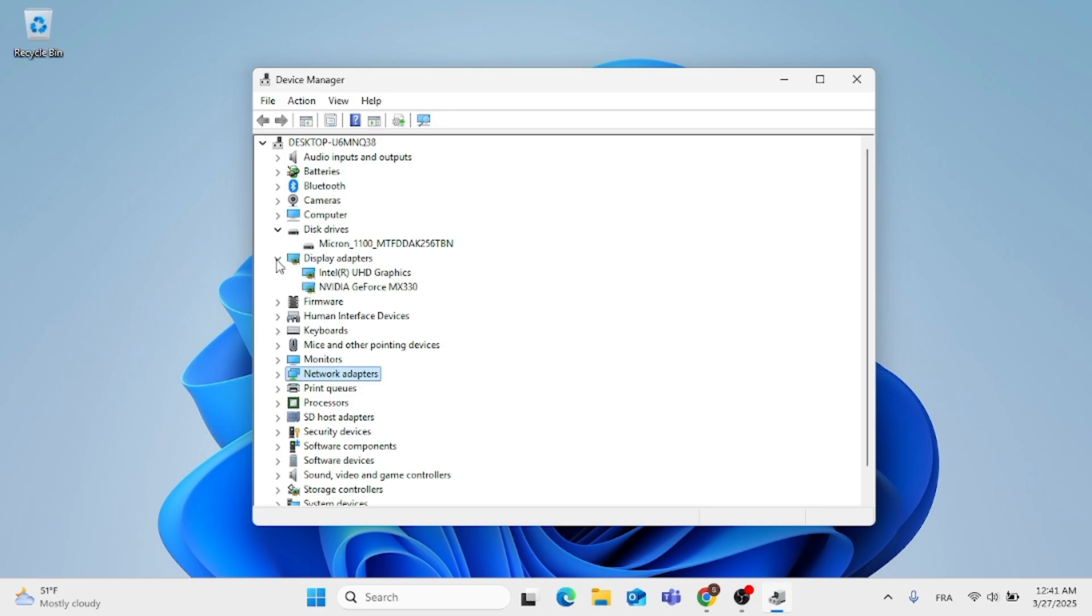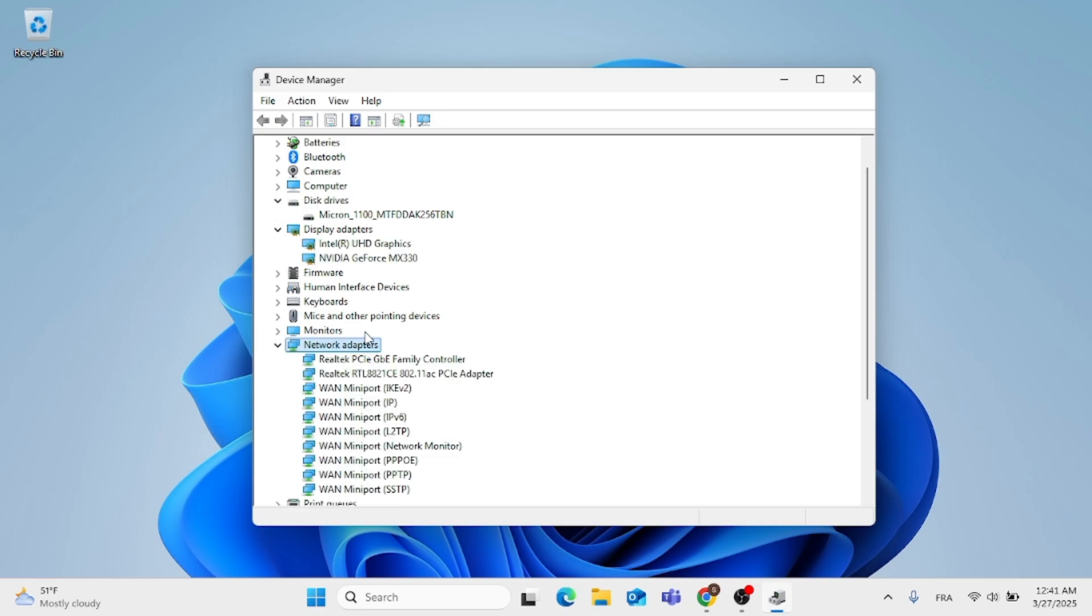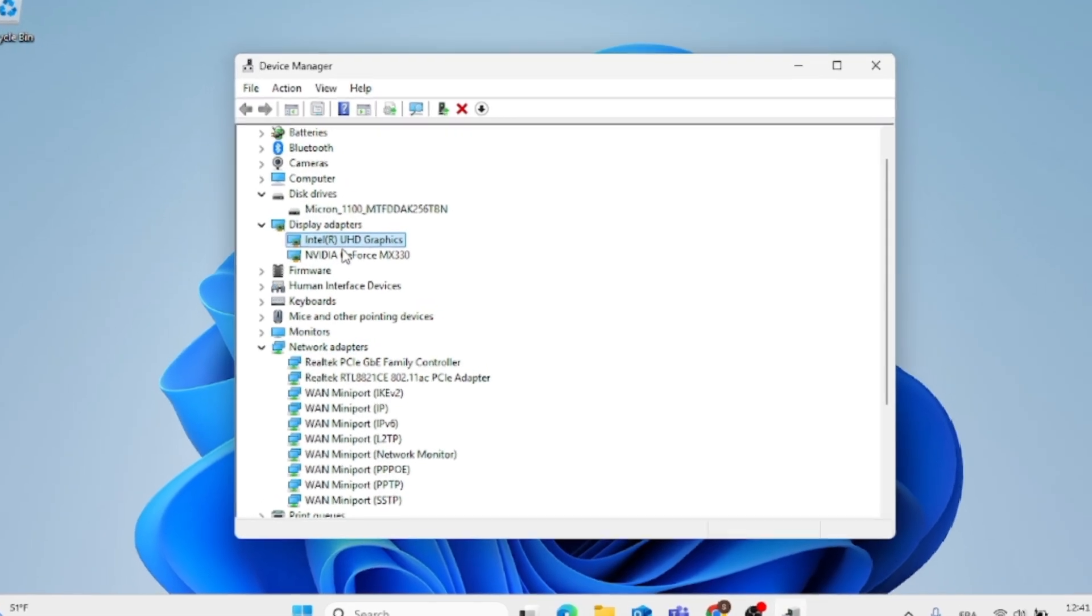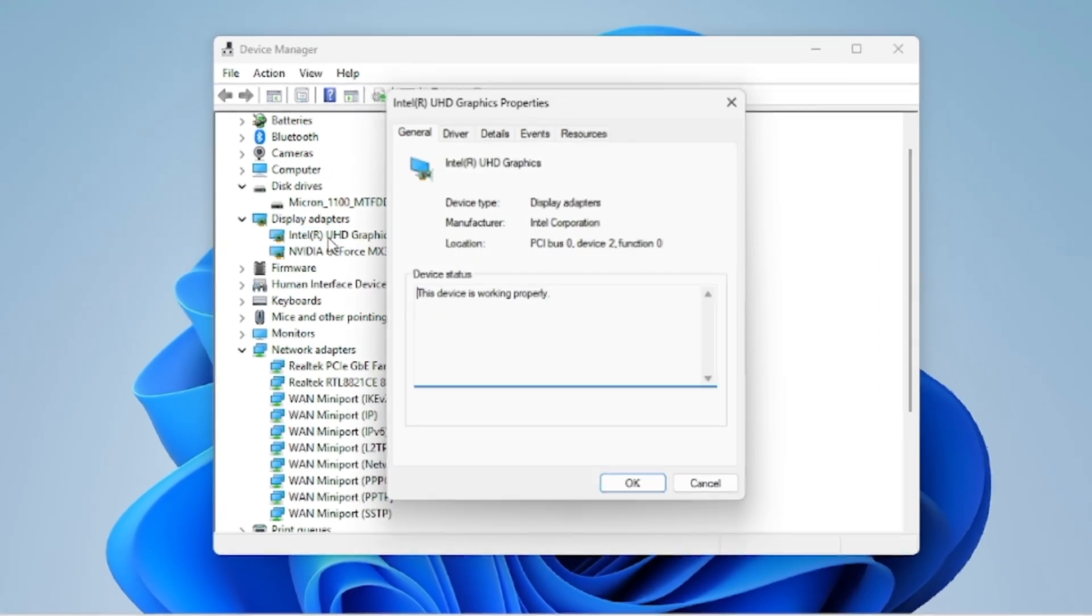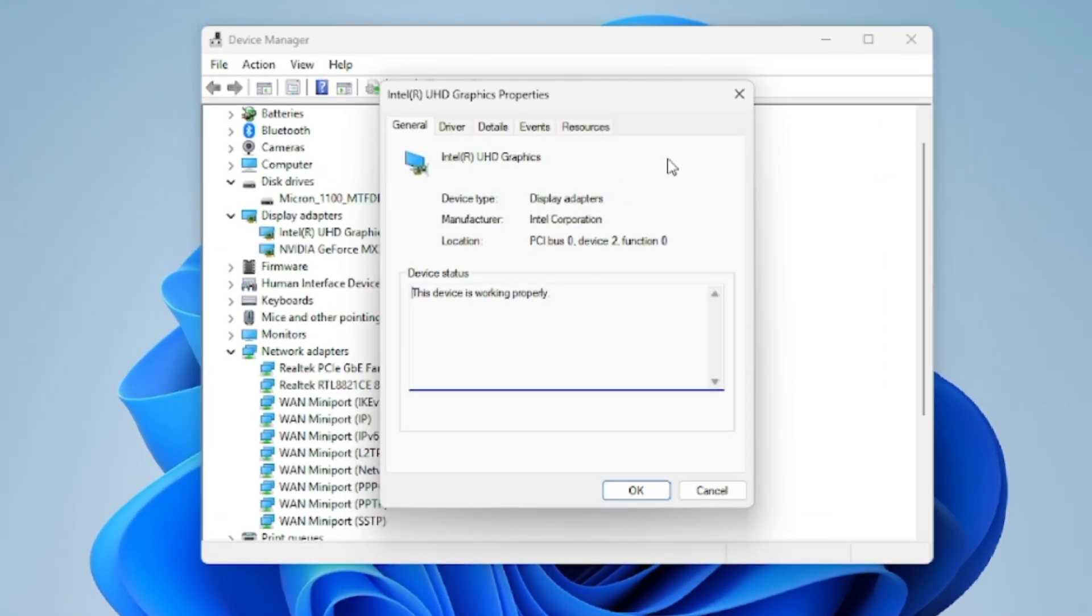Now, basically, just double-tap on any other categories to see the hardware that's on your system. You can just double-click on the display adapter, as you can see now.